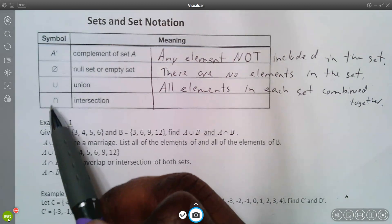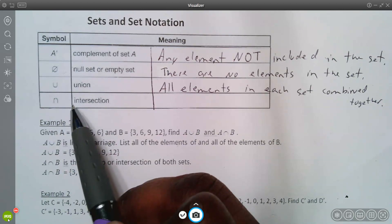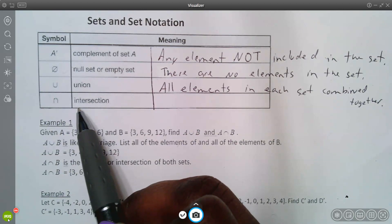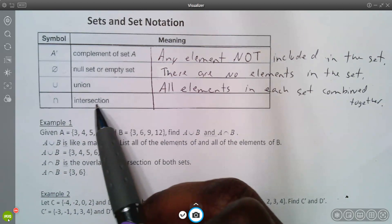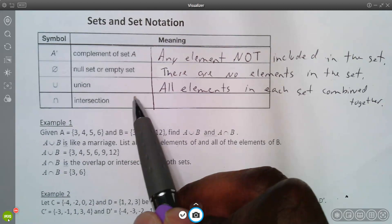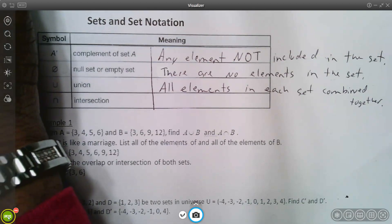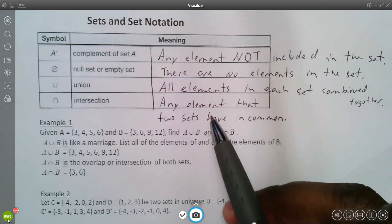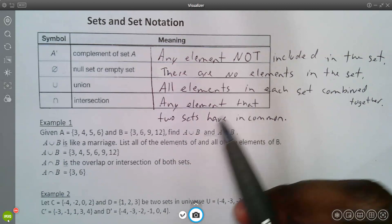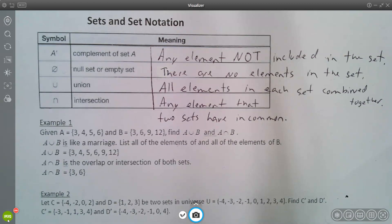The last one is an upside-down U, which means intersection. Intersection means any element that the two sets have in common — basically where the two sets overlap and share elements.